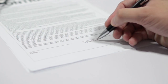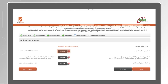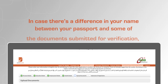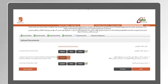Download, print, sign, scan and upload the letter of authorisation, and upload a copy of your CV. In case there is a difference in your name between your passport and some of the documents submitted for verification, you will also need to upload a name change certificate.